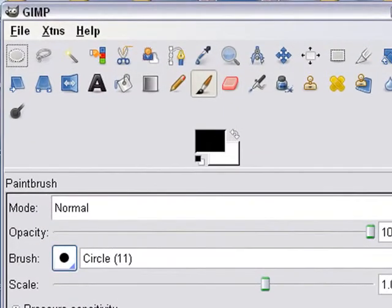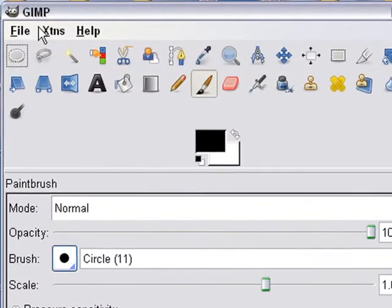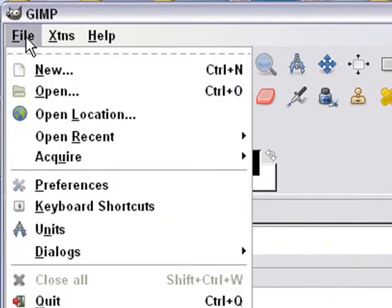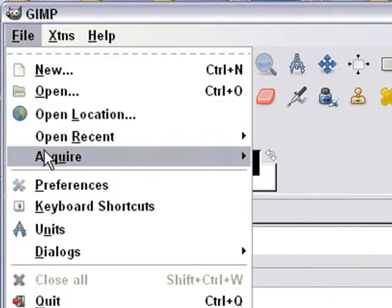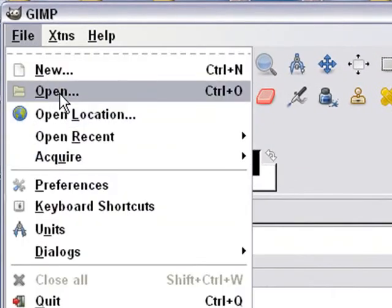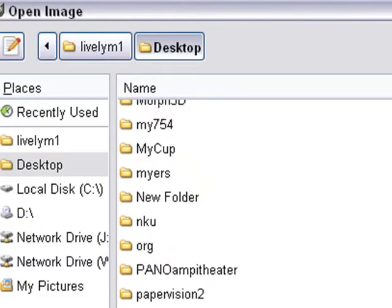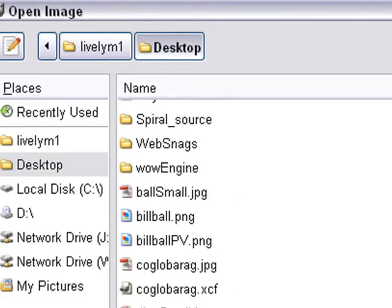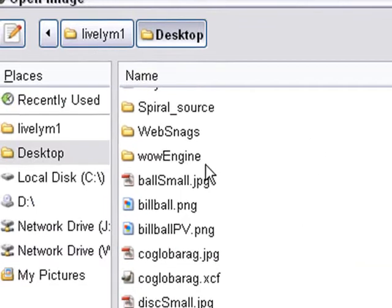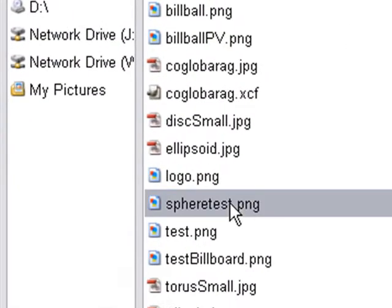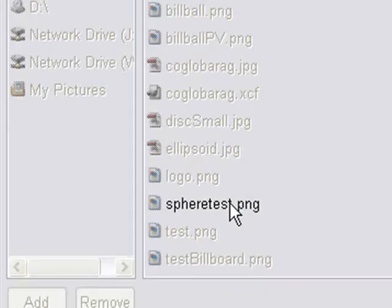So I'm in GIMP, I'm going to go ahead and open up the image that I created in 3ds Max. We're going to navigate to the appropriate image on the desktop. There's a sphere test, that was it.